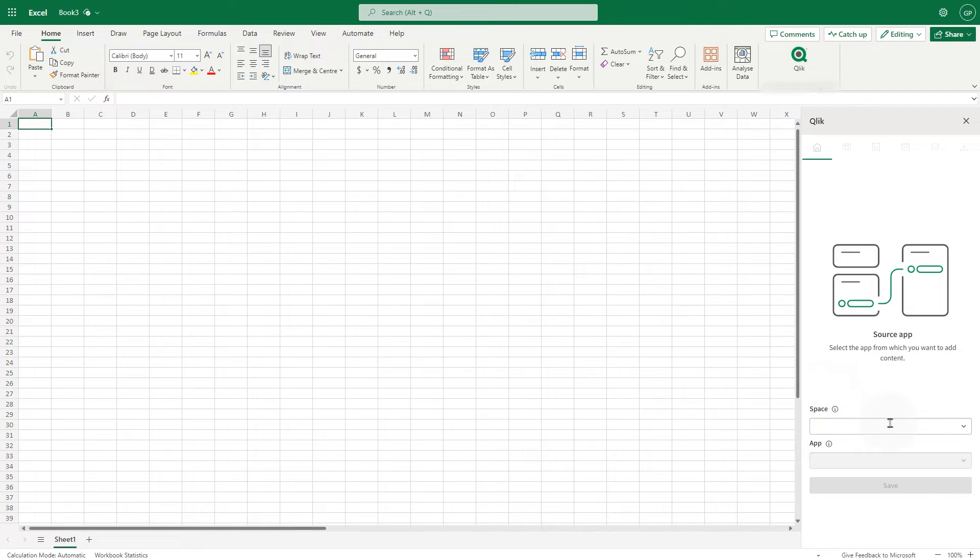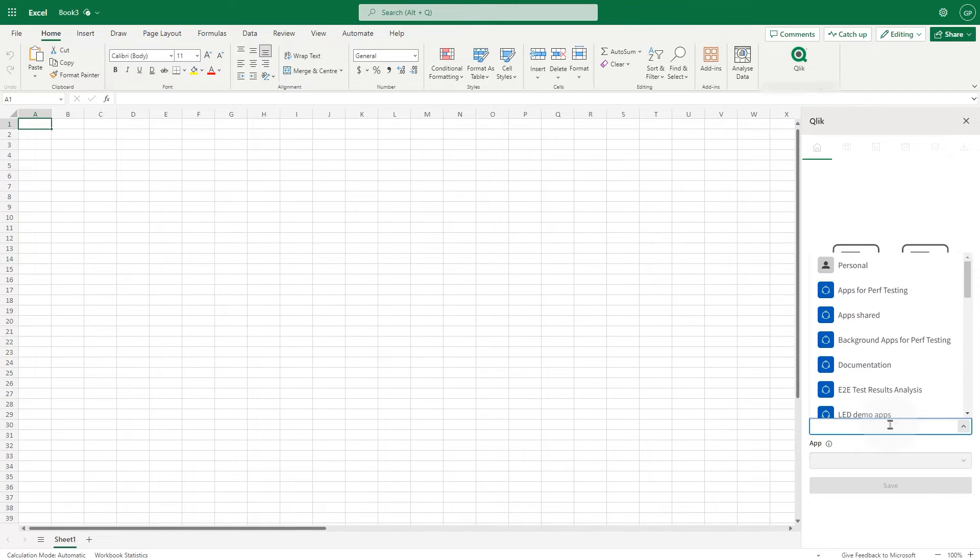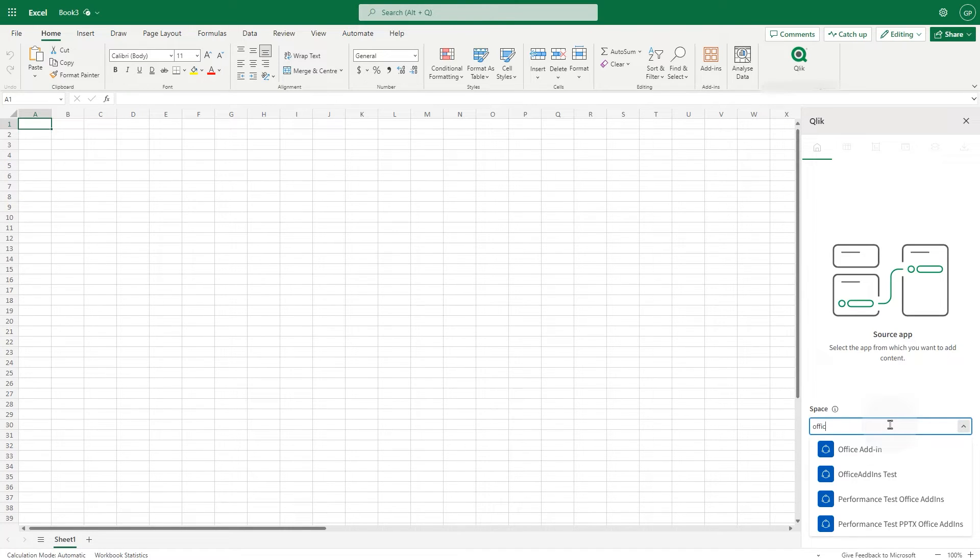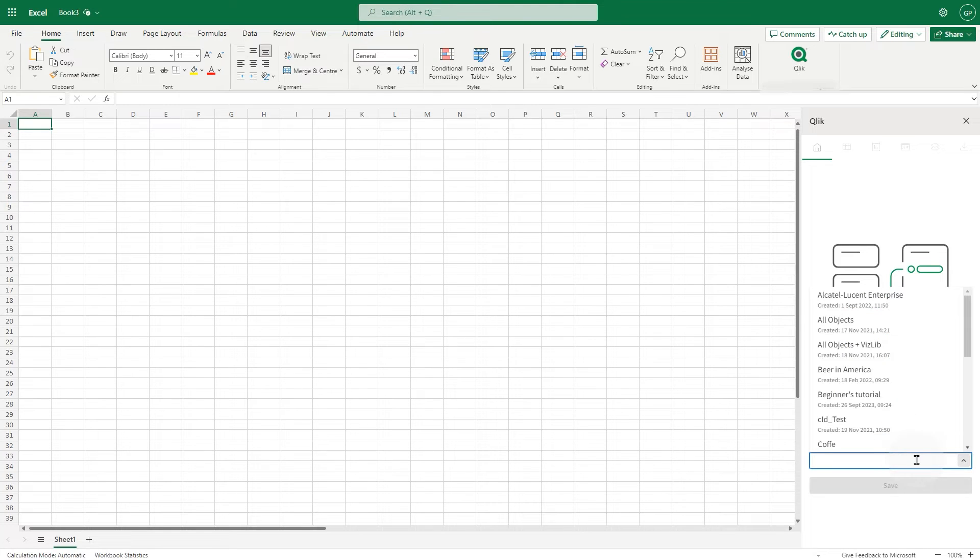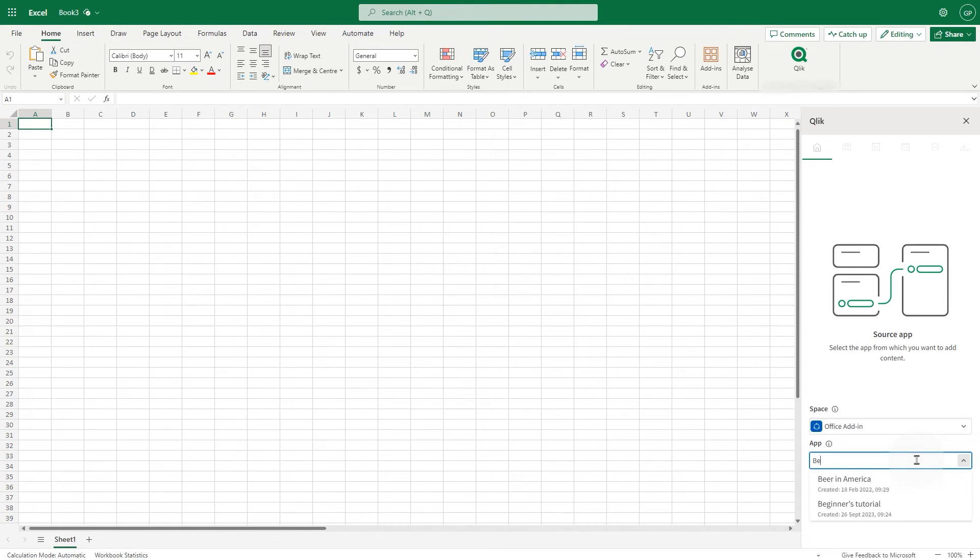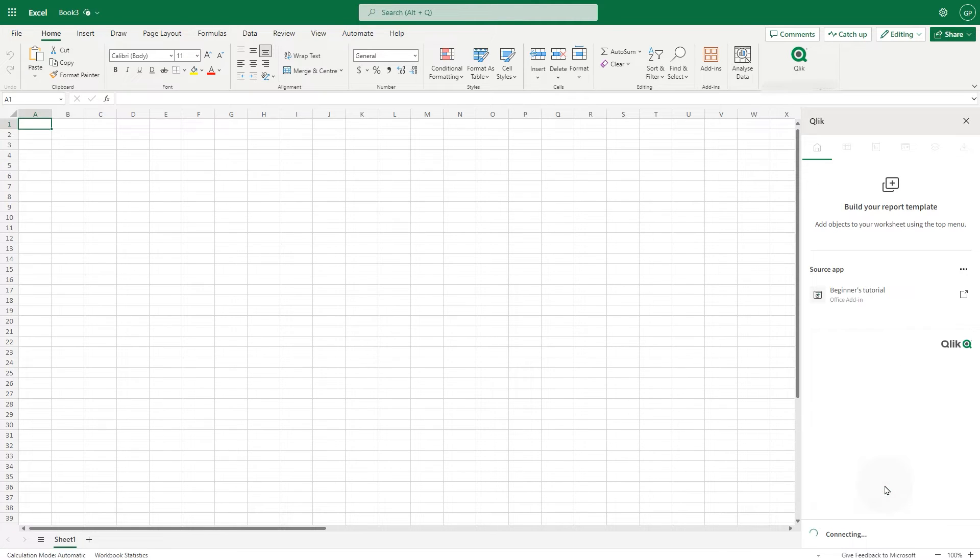In the Space field, choose the Qlik Cloud analytic space containing the app you want to connect the template to, and then select the app in the drop-down menu. When done, click Save.